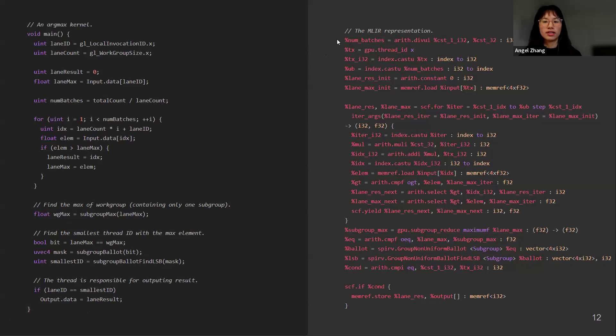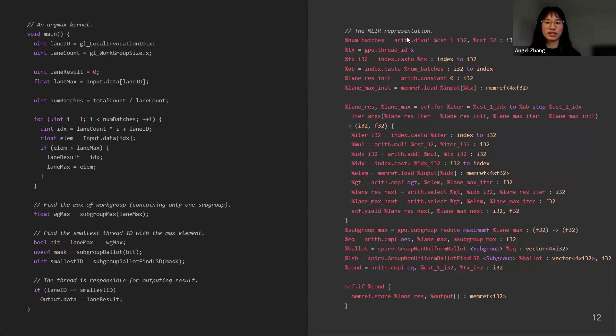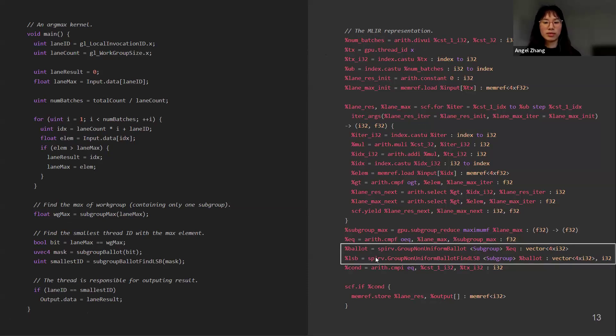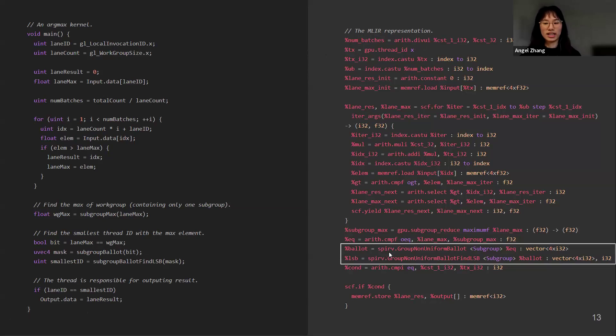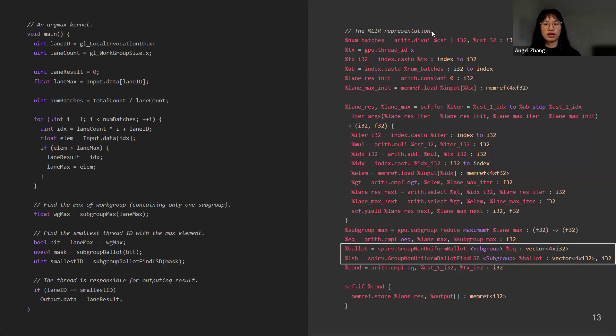It's actually very easy to write this kernel by hand to match the GLSL kernel. We can see that this MLIR representation contains a mixture of dialects, such as Arith, GPU, Index, MemRef, SCF. We can see that we can even mix SPIR-V with the other MLIR dialects. So now the question is, given the MLIR representation and its mixture of dialects, is there a way to lower all of them into SPIR-V?